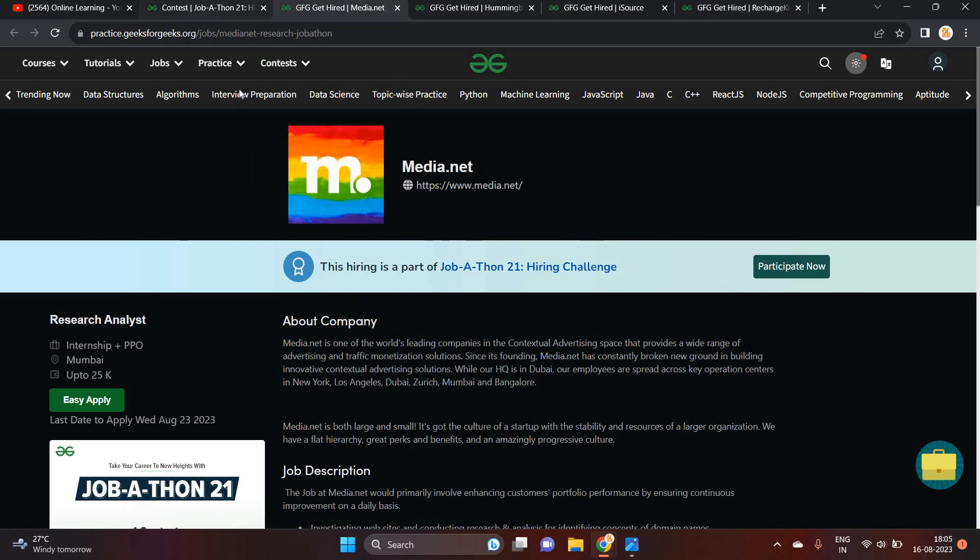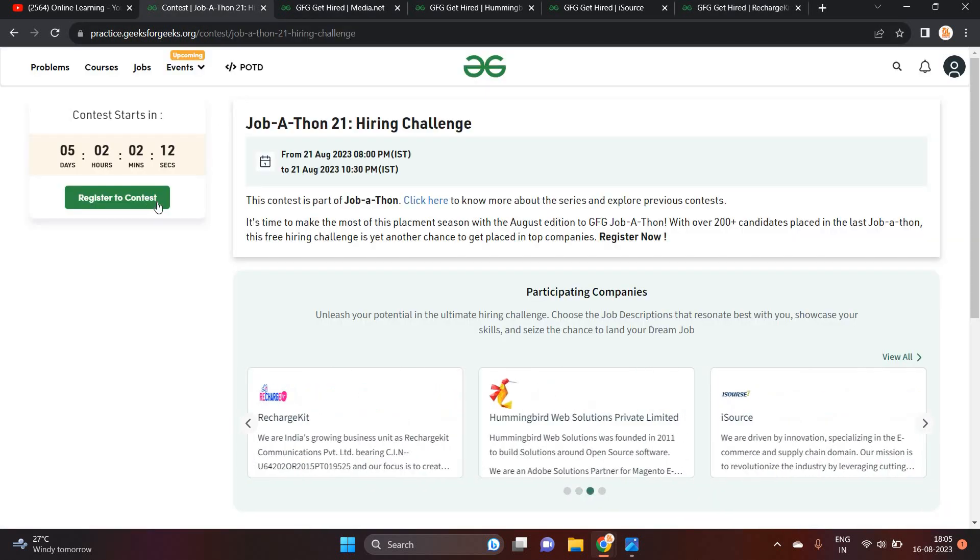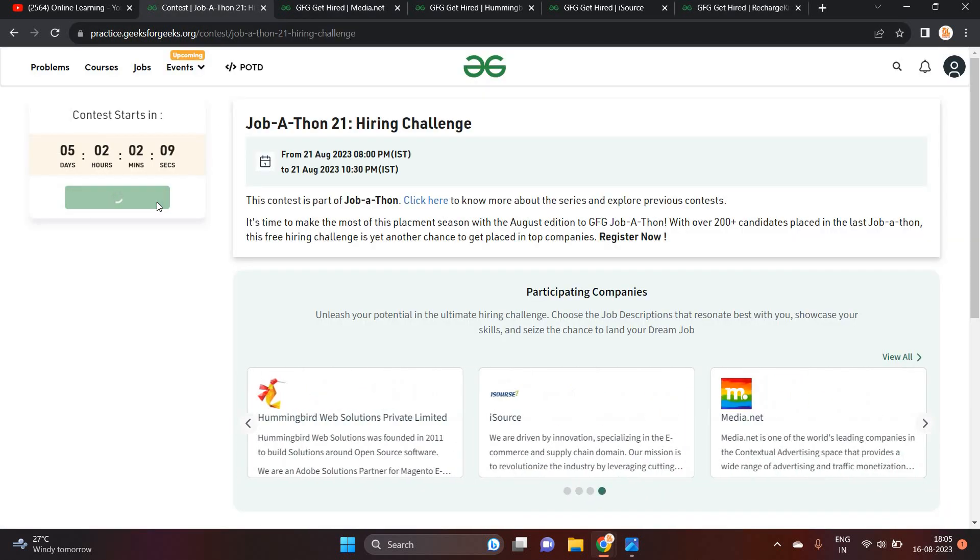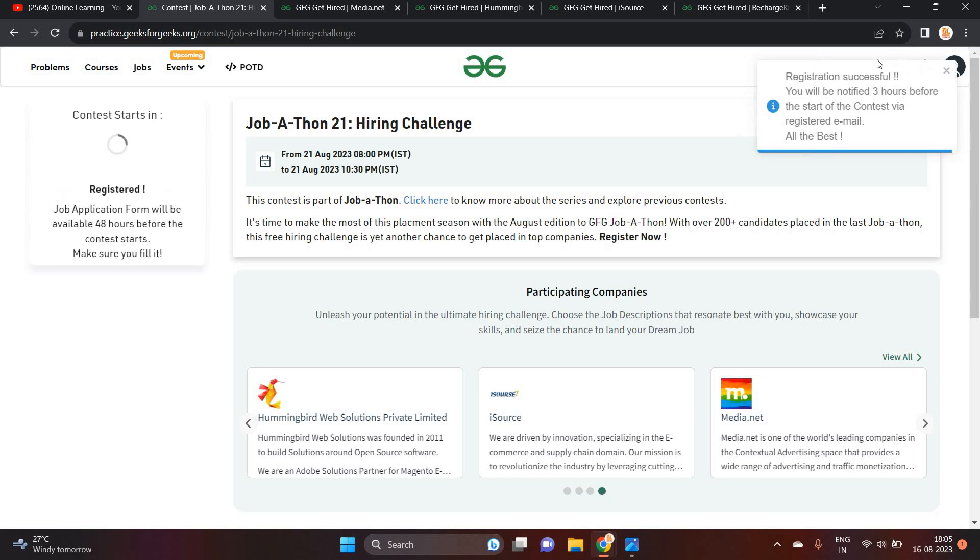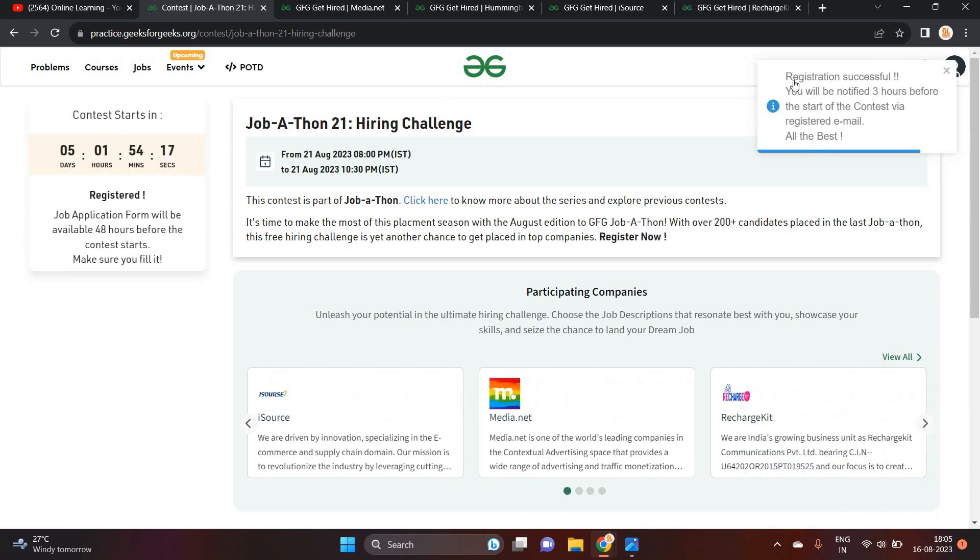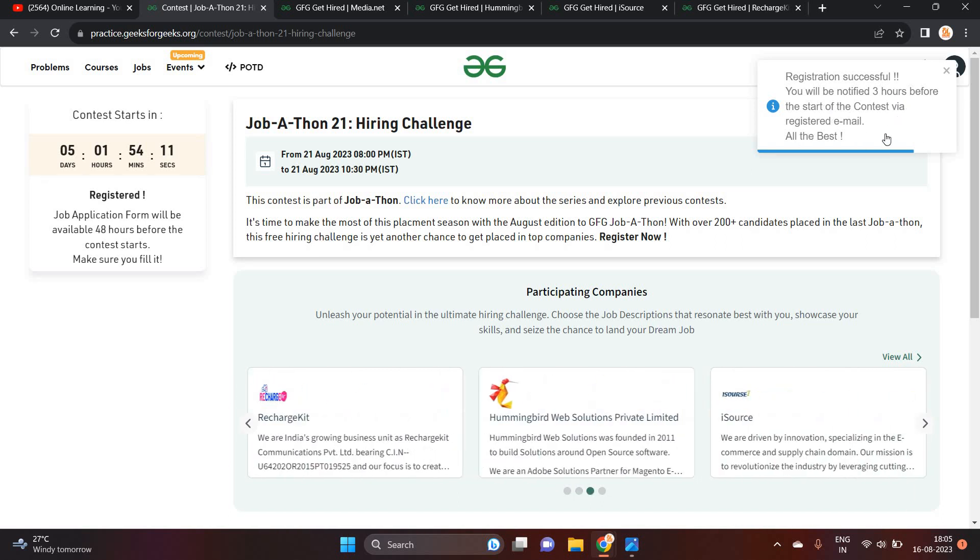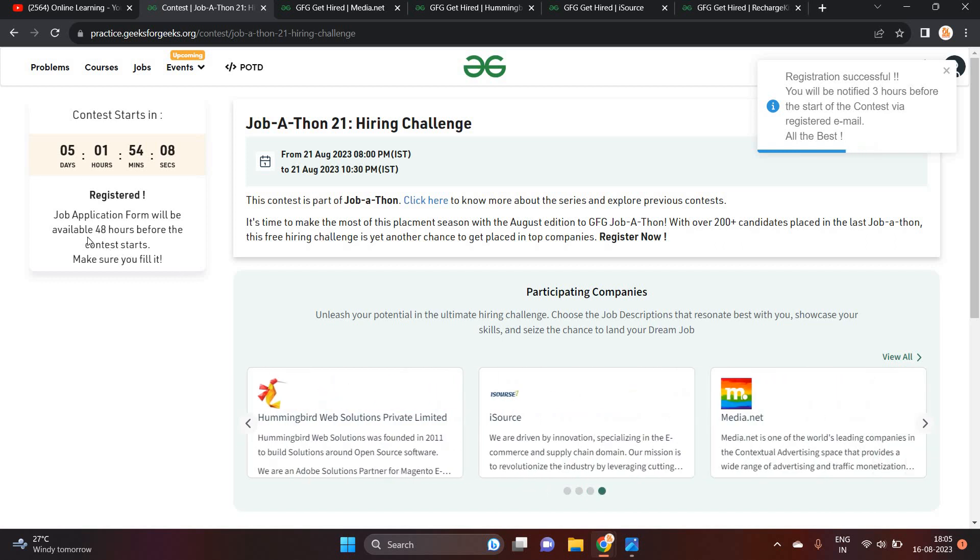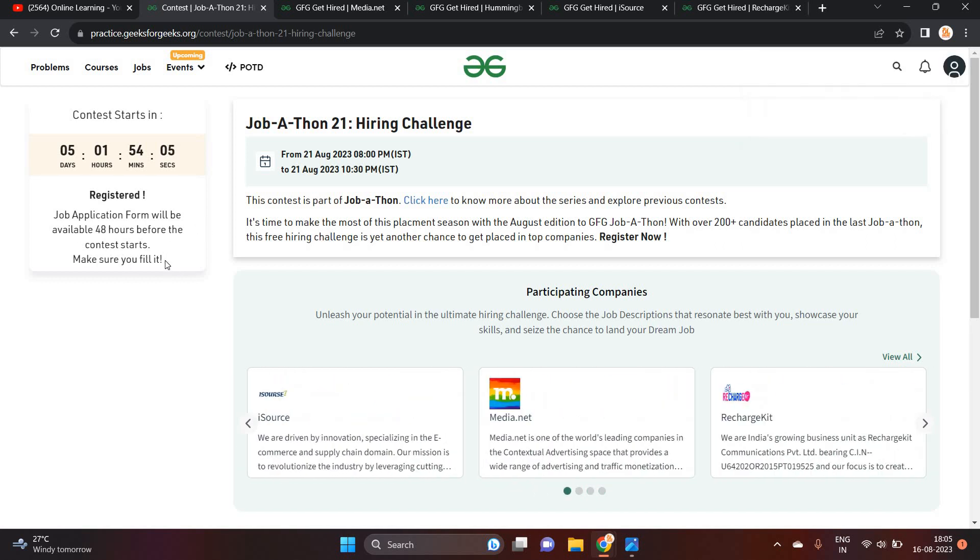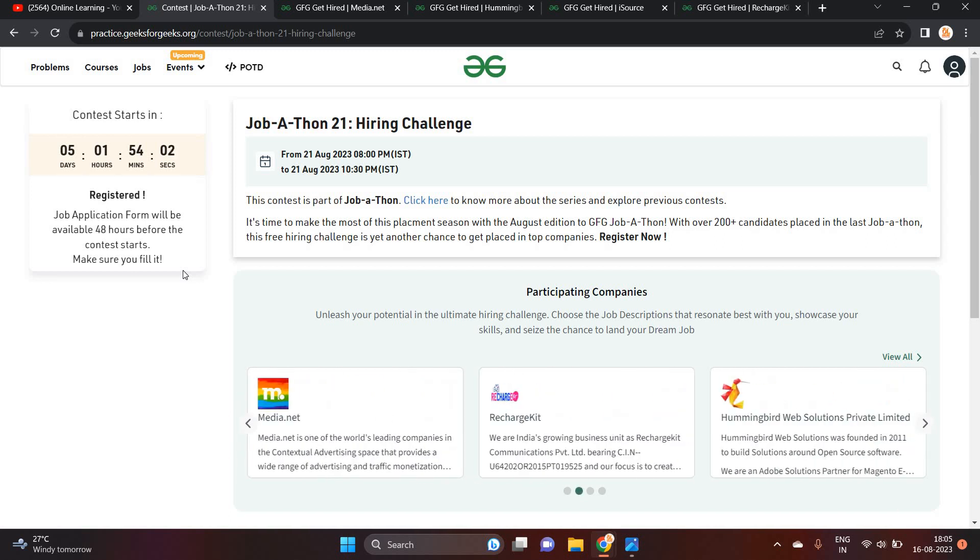So basically, I am giving you one link. You have to simply click on register to contest and like this type of tab will be shown. Registration successful. You will be notified 3 hours before the start of contest via registered email. Job application form will be available 48 hours before the contest start. Make sure you fill it.